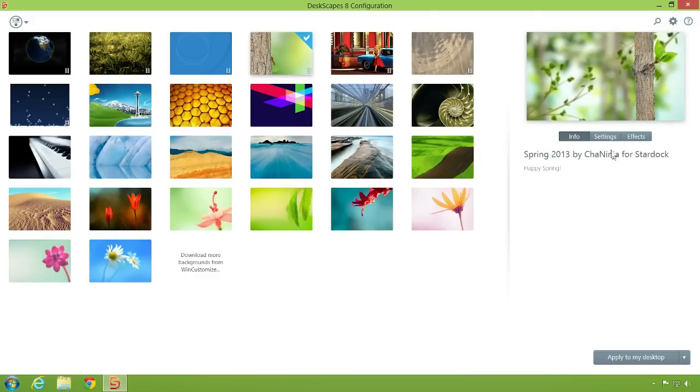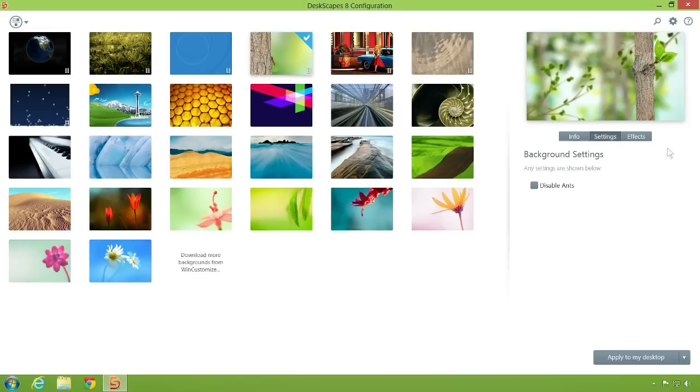Now we can choose the settings for our wallpaper. In this case, we can control whether or not the ants will crawl on our tree branch.